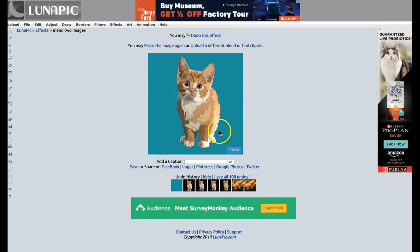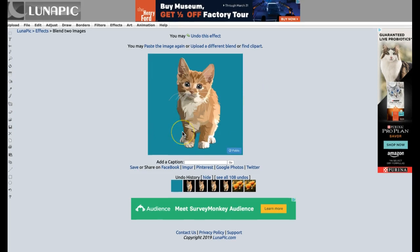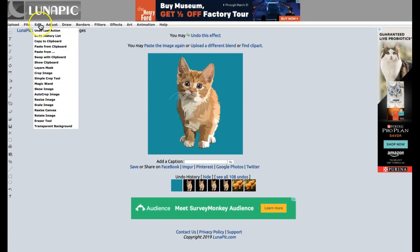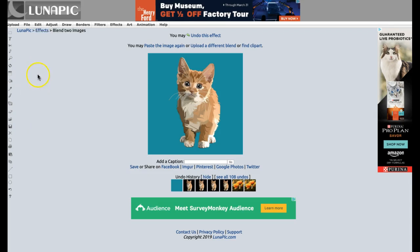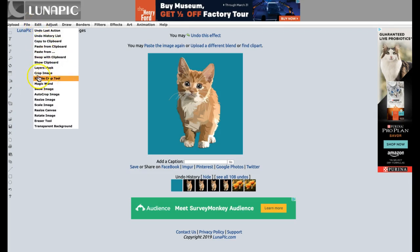This is how you use this tool. You can create a transparent background, change the background to a different color, and adjust the size by going to Edit. You can scale, resize, or crop the image. These are the most important options: Crop, Resize, or Scale Image.